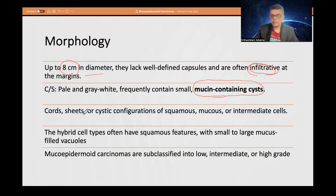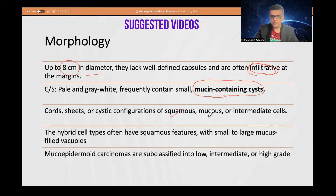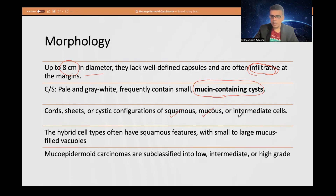Microscopically, cords, sheets, or cyst-like areas are seen. There is a mixture of three cell types: squamous epithelial cells; mucous cells containing mucin-filled cytoplasm; and intermediate cells — also known as hybrid cells — which display features of both squamous and mucous cells.